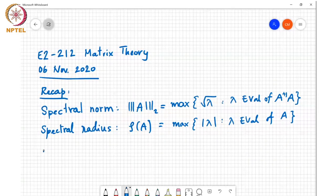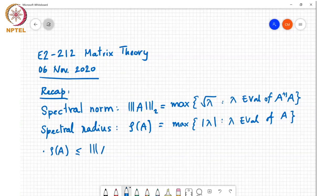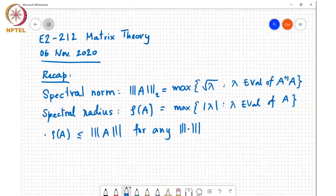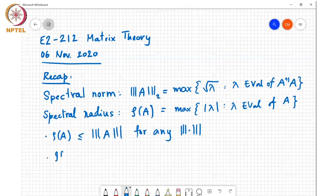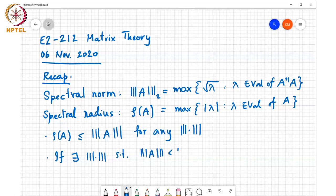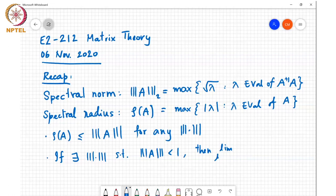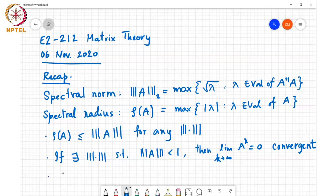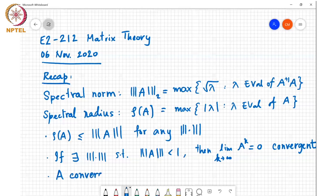We also saw that rho of A is less than or equal to the norm of A for any matrix norm. And if there is a norm such that norm of A is less than 1, then the limit as k tends to infinity of A to the power k is equal to 0. Such matrices were called convergent. We saw that A is convergent if and only if rho of A is less than 1.